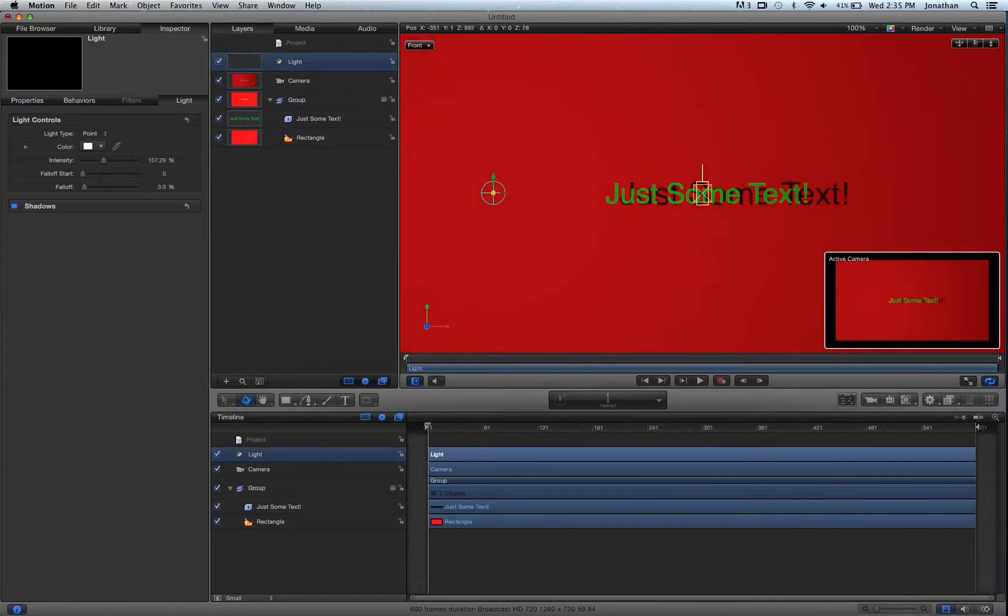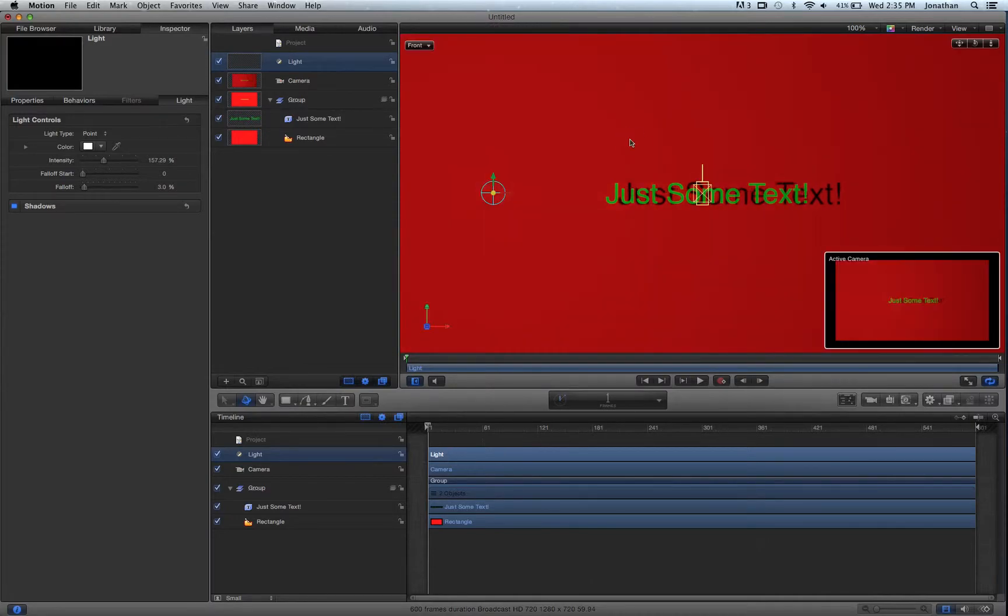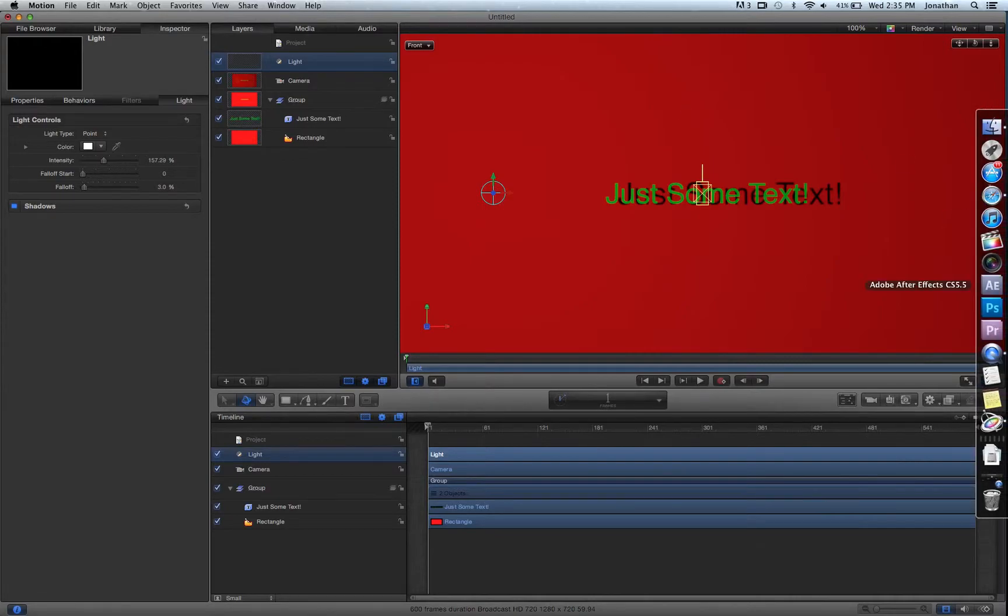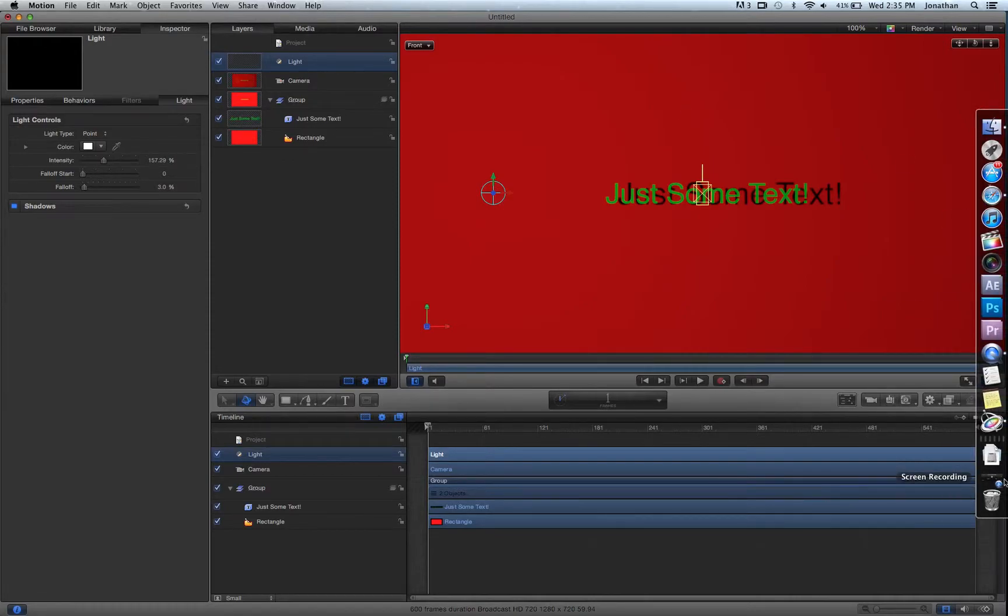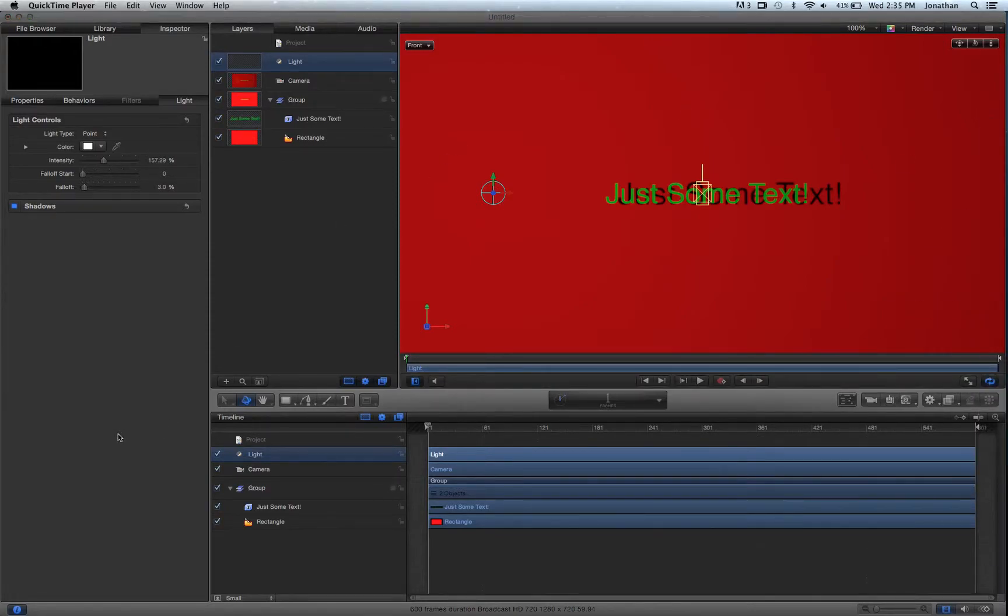So that's how you do a real shadow. You can do this with anything. If you have an object in there, I'm just using an example of the text. But yeah, so there you guys go, quick little tutorial on how to make a real shadow in 3D space instead of just dropping a shadow, which is completely fake 3D.